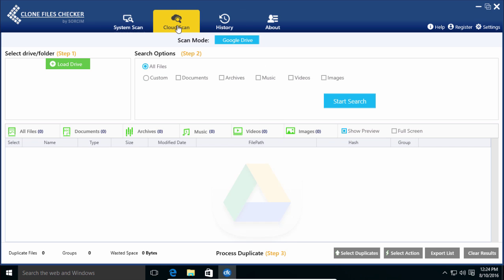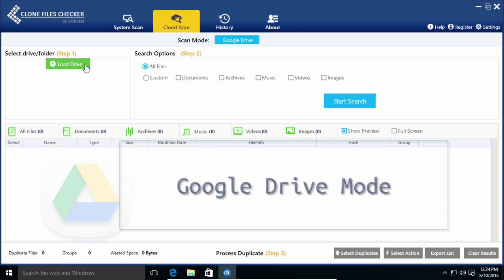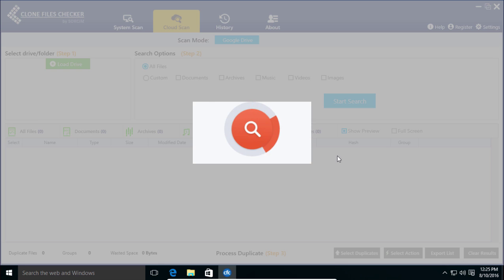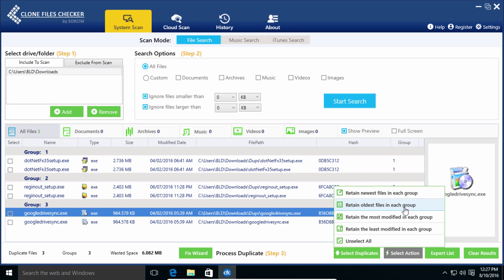We've got the cloud features too. The fully online Google Drive Duplicate Finder is one of the most useful tools in Clone Files Checker.